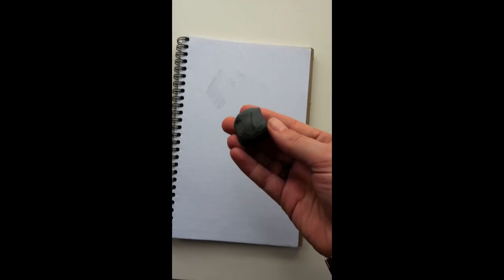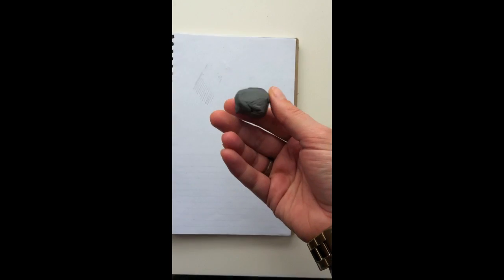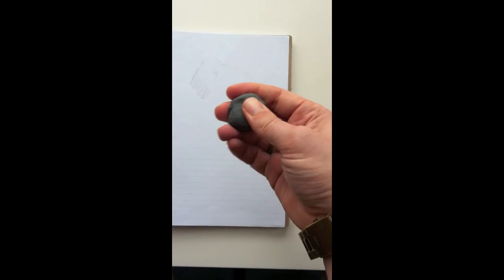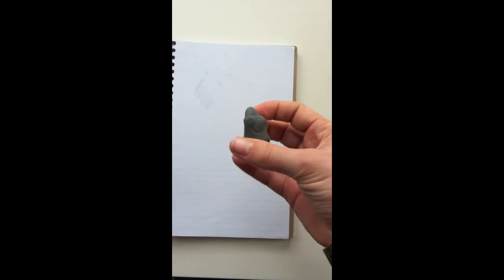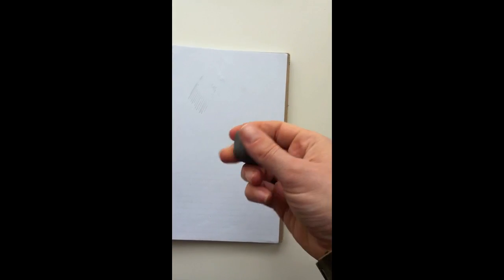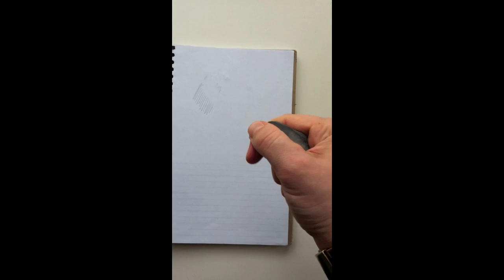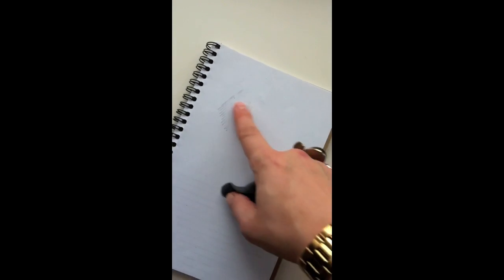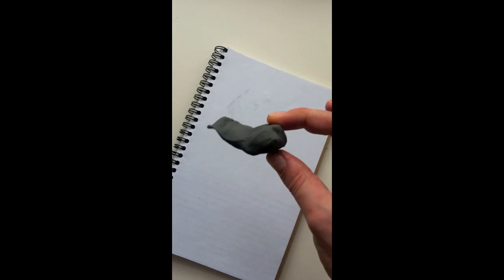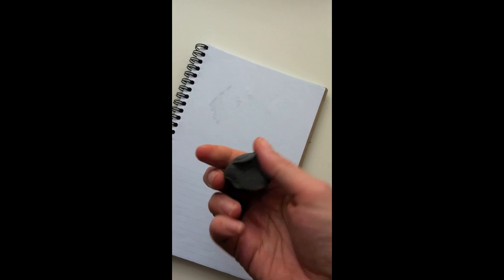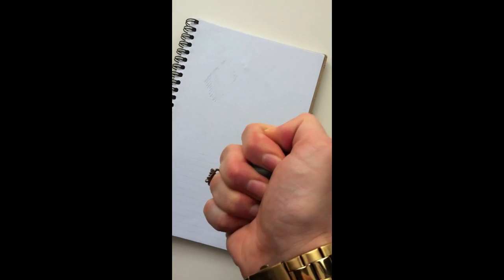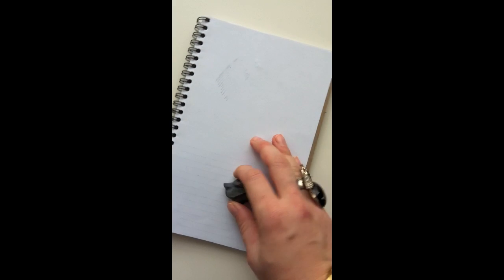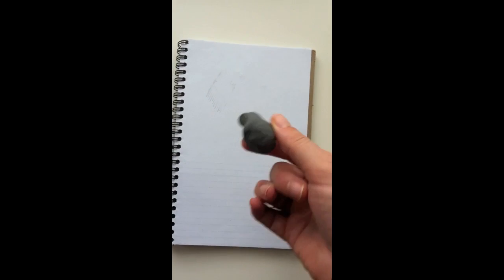It's called a kneaded eraser, and when you buy it, it doesn't look like this - it looks like a gray square. The great thing about it is that you can mold it into whatever shape you need. Let's say you have to get into a really fine area - you can really erase fine lines and it also doesn't leave any eraser bits. And sometimes it looks like a duck or any other animal. When you're running out of ideas for sketching, it's a nice little stress ball for you. So my favorite is called a kneaded eraser.